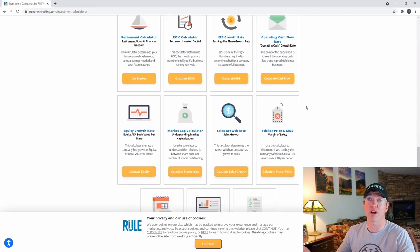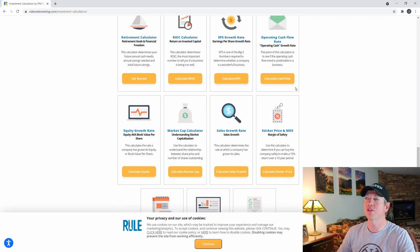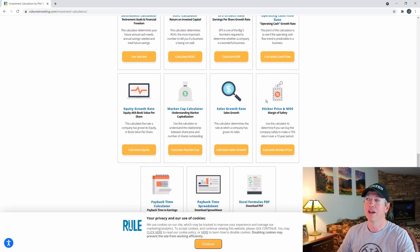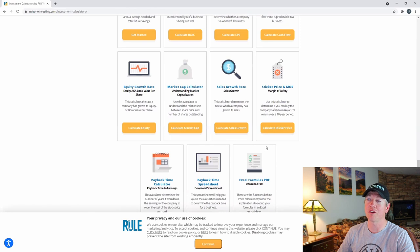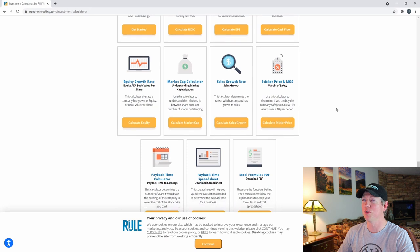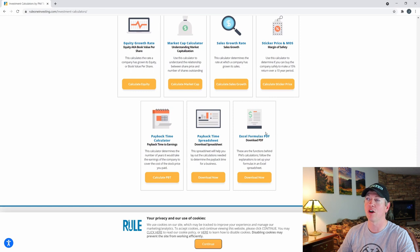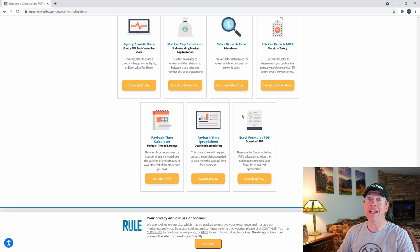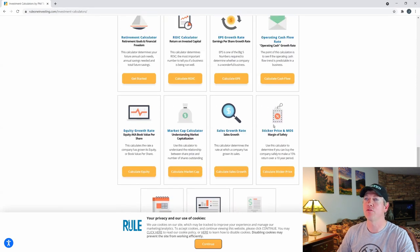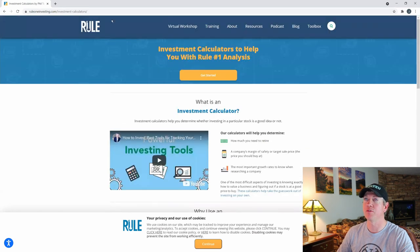These calculators are free. You can literally go to the rule1investing.com website, go to Resources, and find them there. You can calculate market cap, sales growth, sticker price, margin of safety. I could actually do a whole video teaching you how to use these. He even has an Excel formula PDF explaining how to get the formulas in Excel that generate all this stuff for you, so it's a nice resource — definitely go check it out.